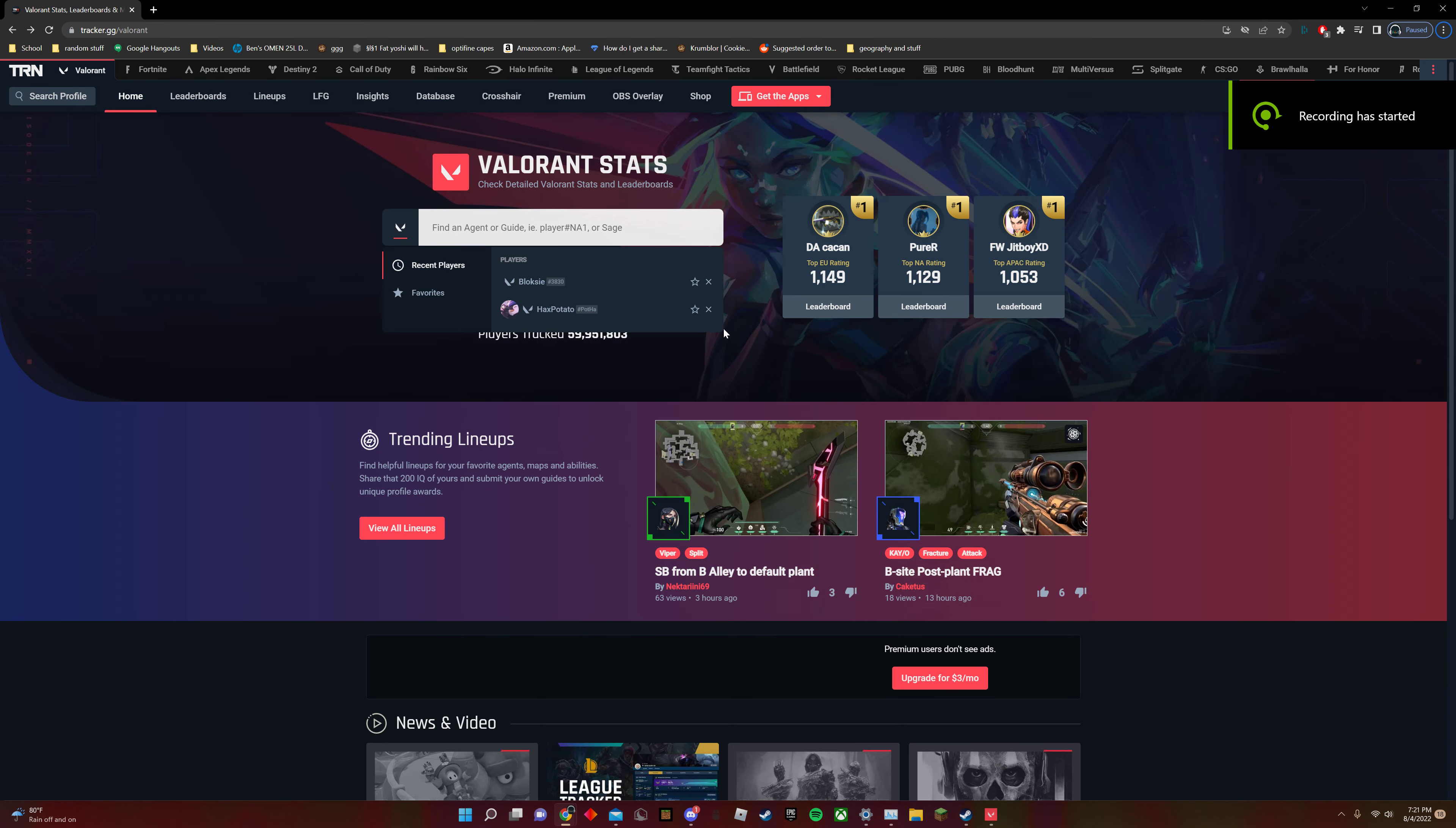Hey guys, welcome back to another video. Today we are looking at how to install Valorant Tracker, so if you're playing Valorant, you can look at your stats.